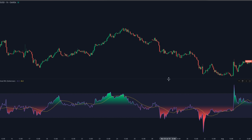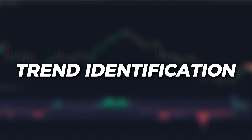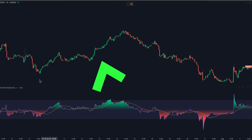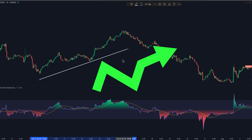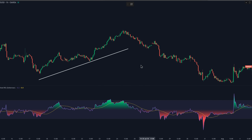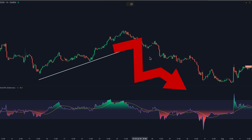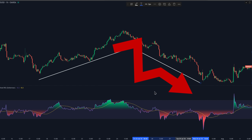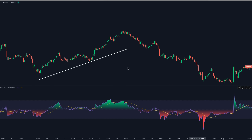The first method is to use the AI-weighted RSI to identify the trend of the market. Whenever the AI-weighted RSI is above the middle band — the zero line — that's a bullish trend and you're going to be looking to take only long positions. Whenever it's below the middle band, that's a bearish trend and you're going to be looking to take only short positions. Keeping your trades on the same side as the middle band helps you stay with momentum instead of fighting it.